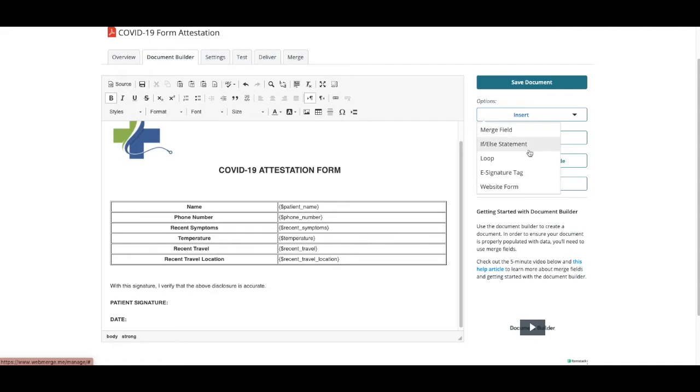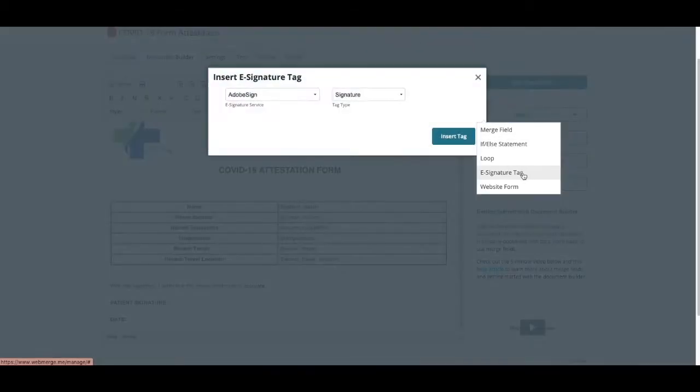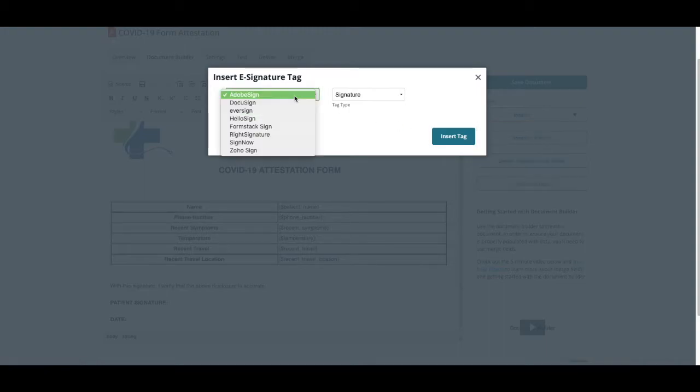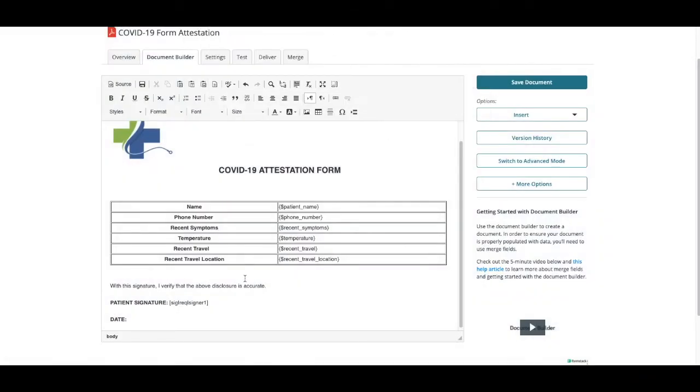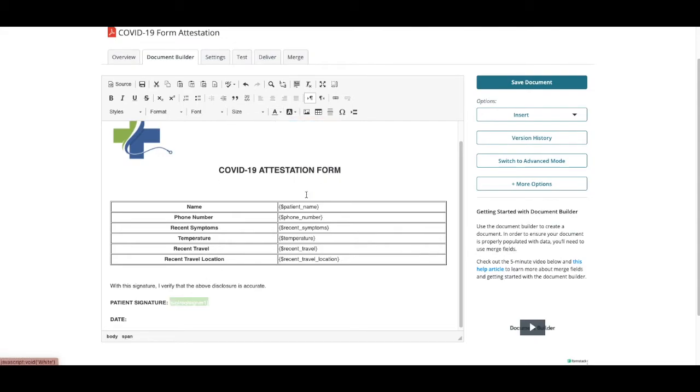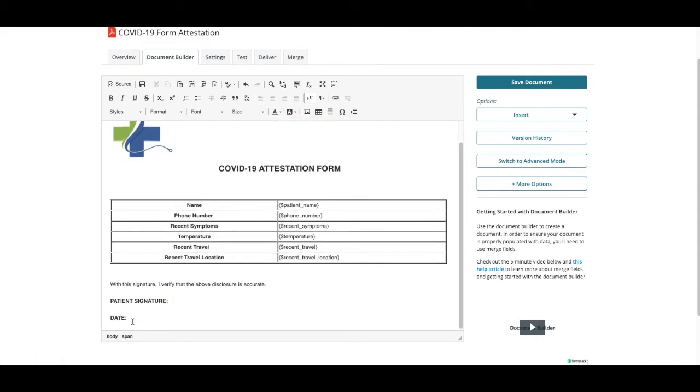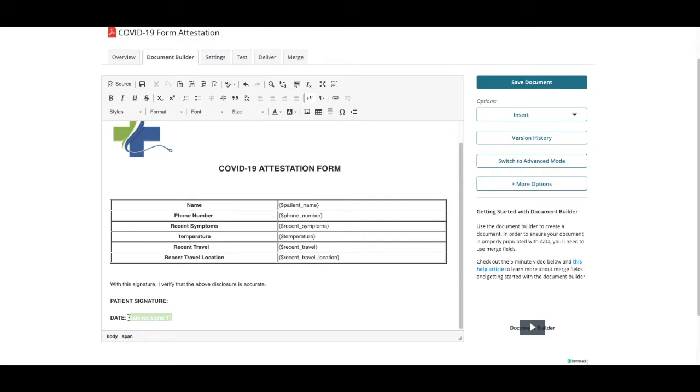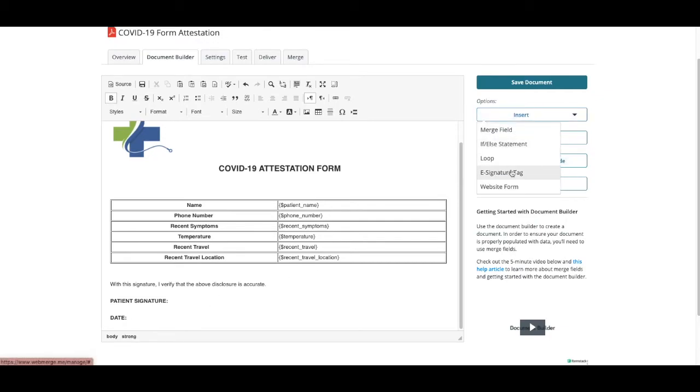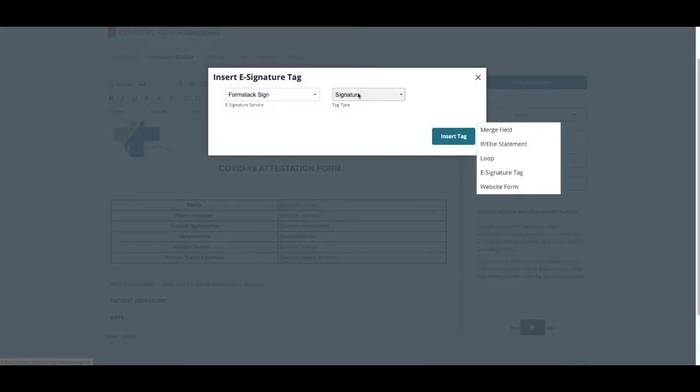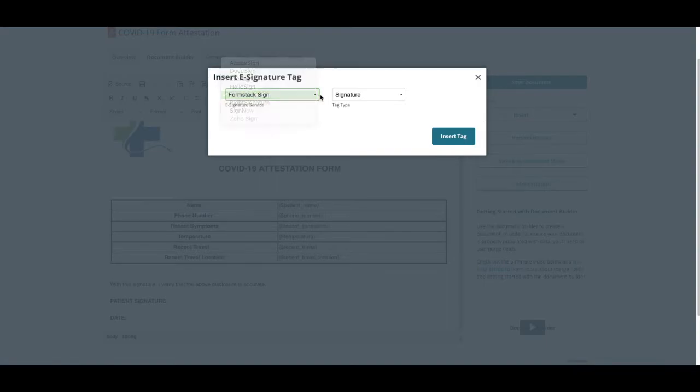To add your e-signature tag, simply select where you'd like your signature to appear on your document. Choose Insert, e-signature tag, Formstack sign, and signature. Do the same for your date. Make sure to change the color of your tags to white so your final signatures populate correctly.